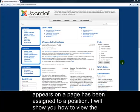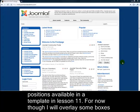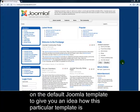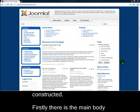I'll show you how to view the positions available in a template in Lesson 11. For now though, I'll overlay some boxes on the default Joomla template to give you an idea how this particular template is constructed.